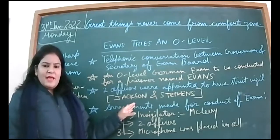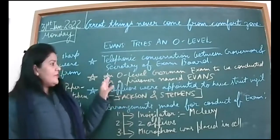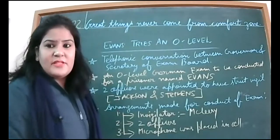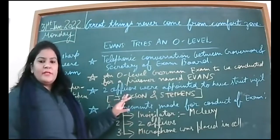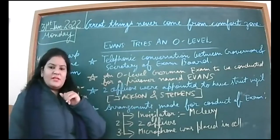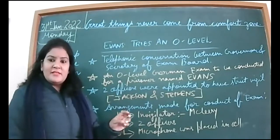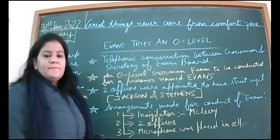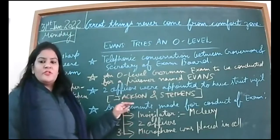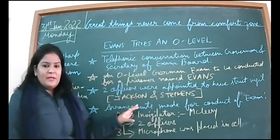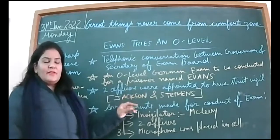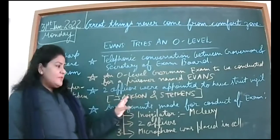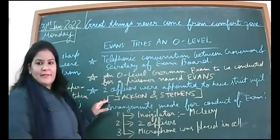Jackson is the old officer and Stephens is newly appointed. Both have authority to keep a strict check on what objects he's having. The Governor of Oxford Prison gives instructions that they need to remove each and every pointed object from his cell: razor, nail cutter, nail filer, scissors. They are supposed to remove it so Evans might not use it to run away during the exam.